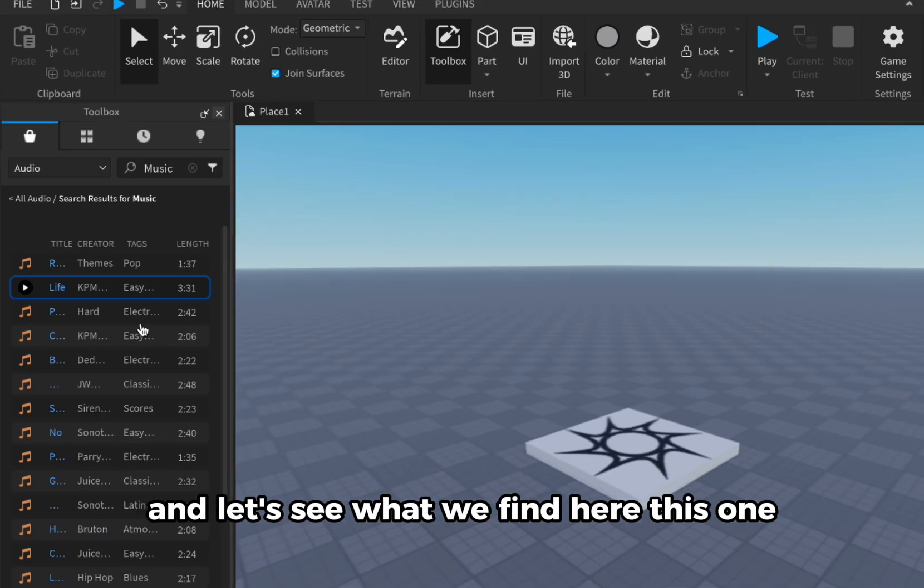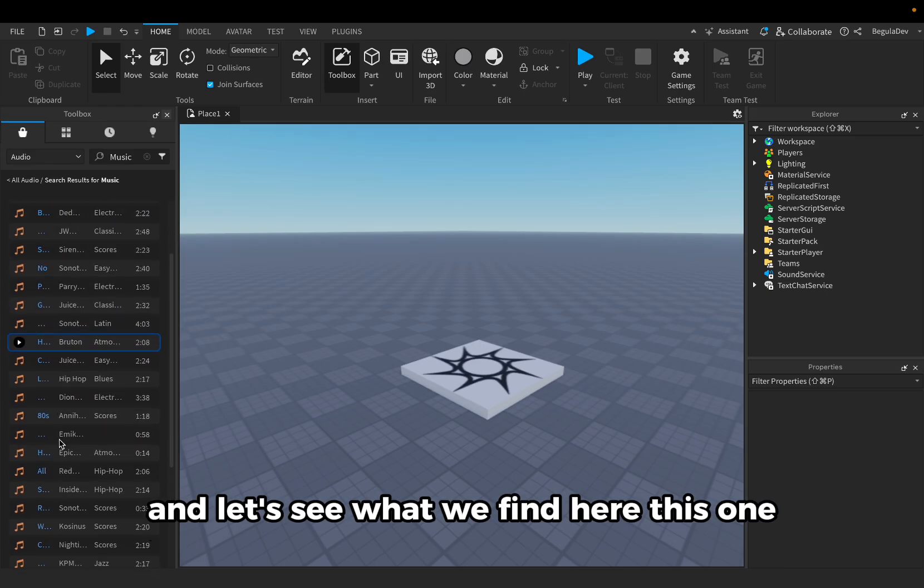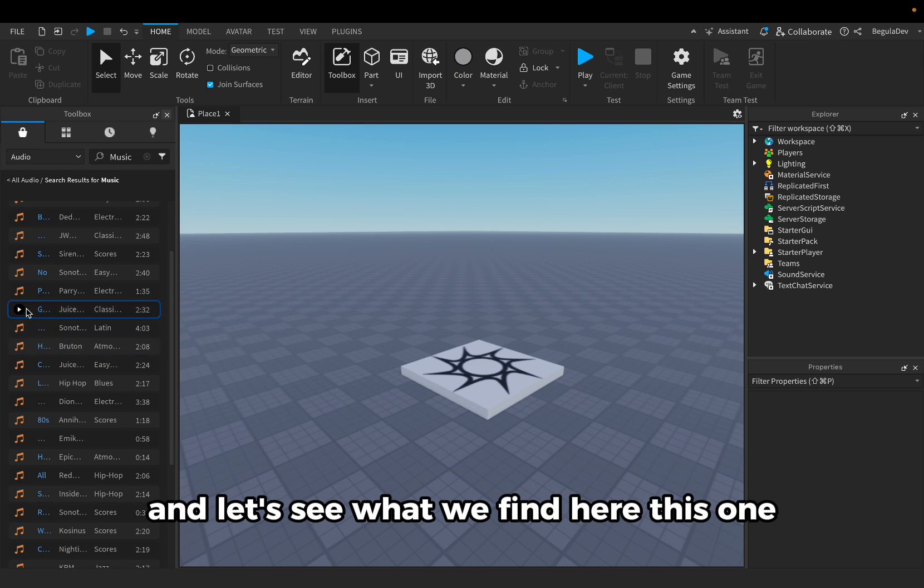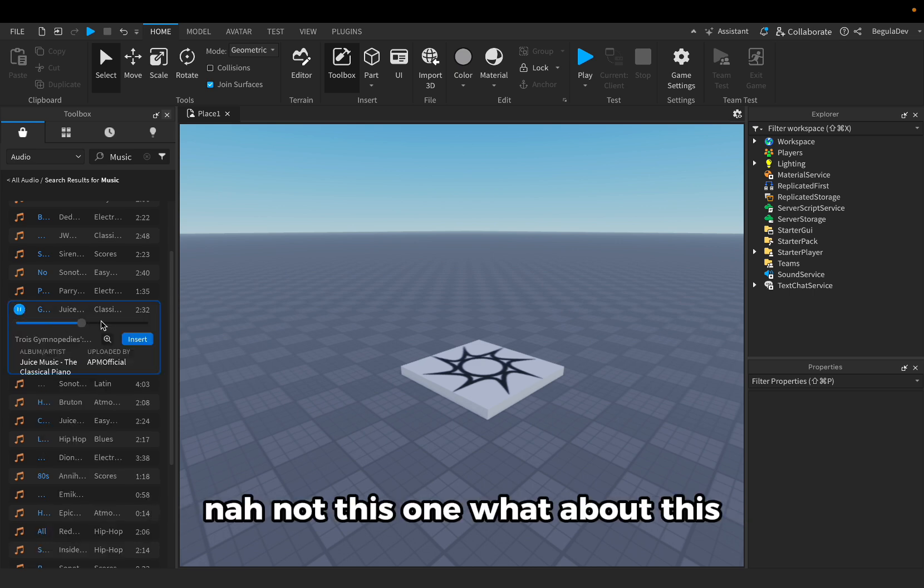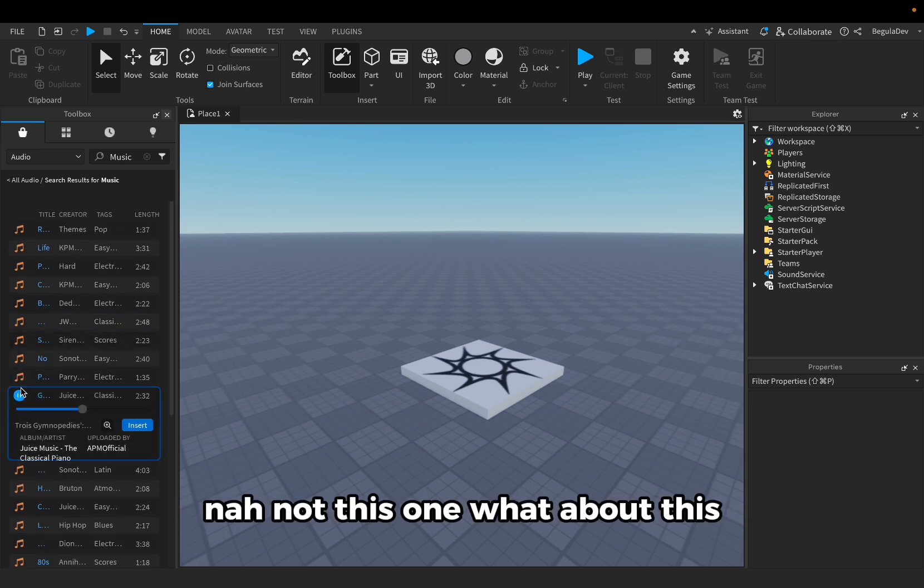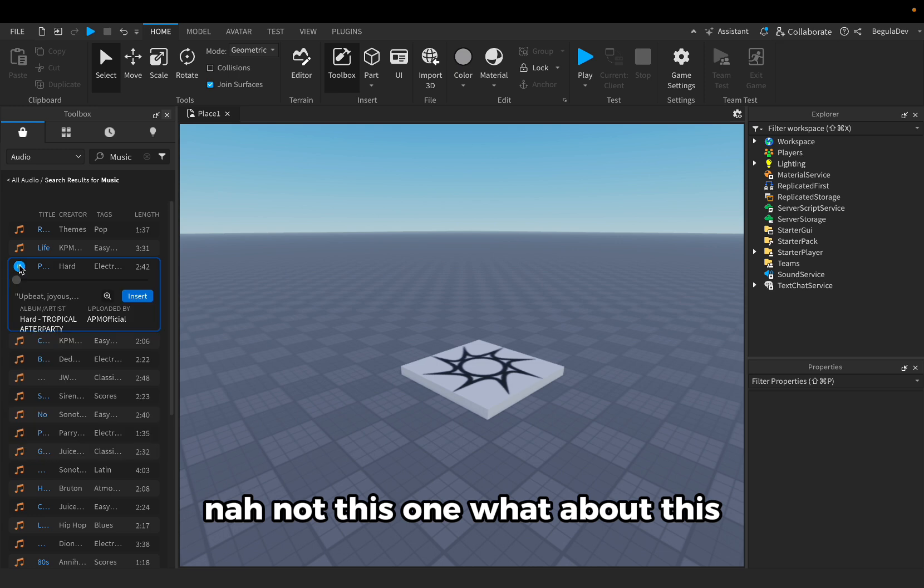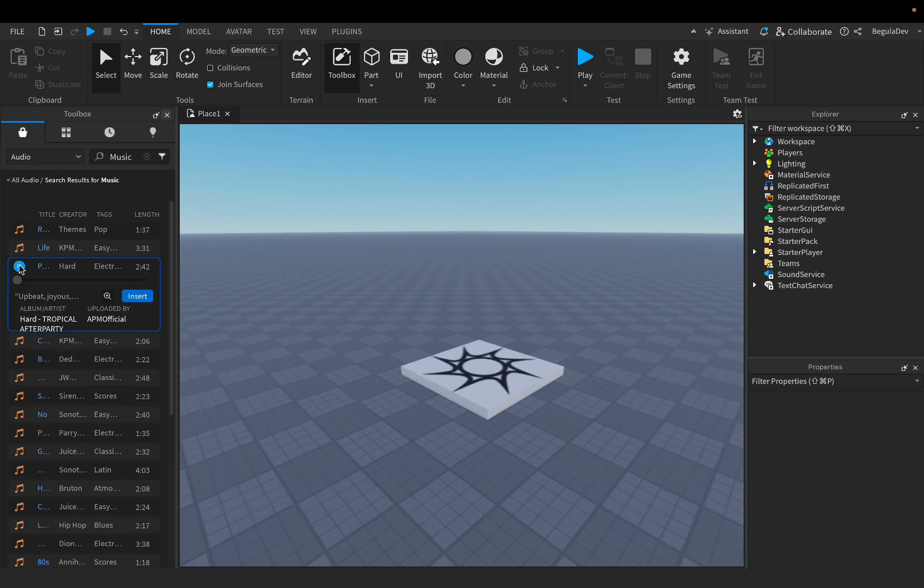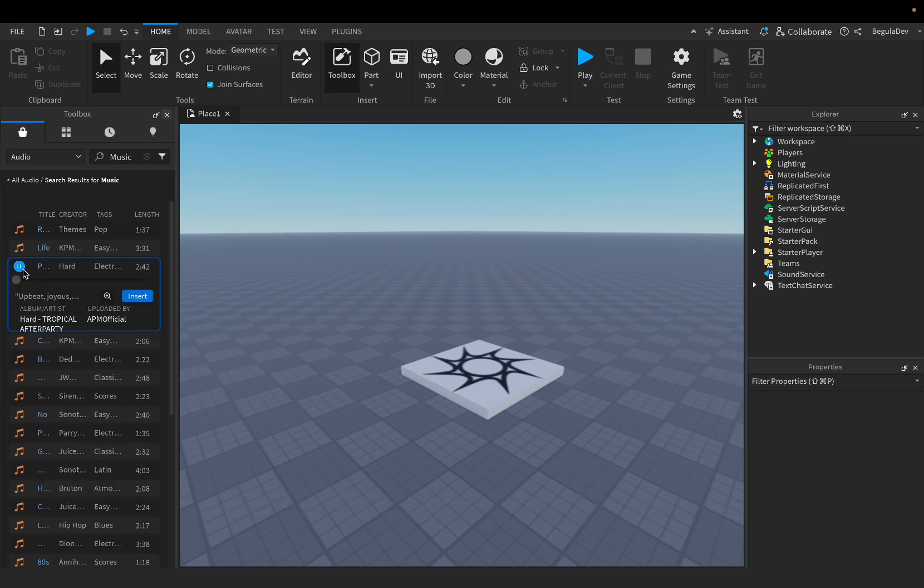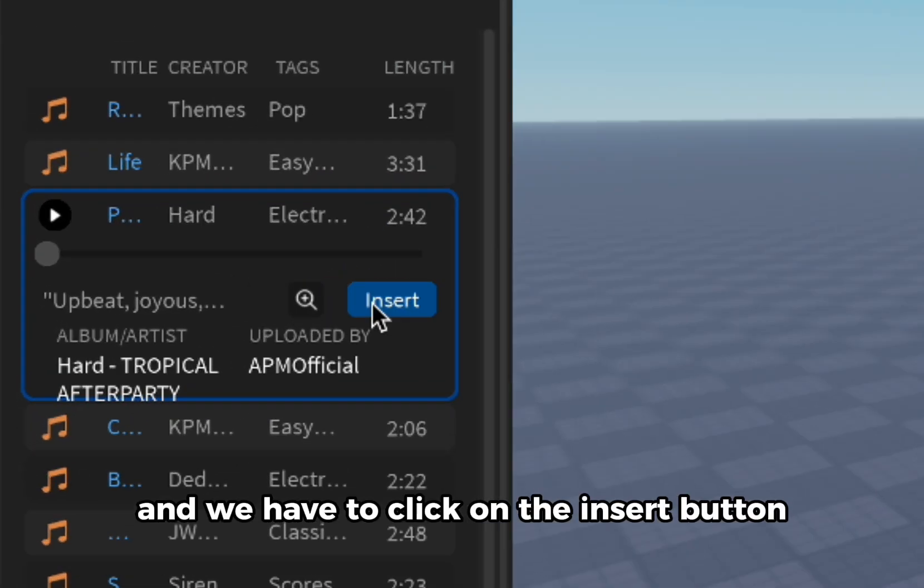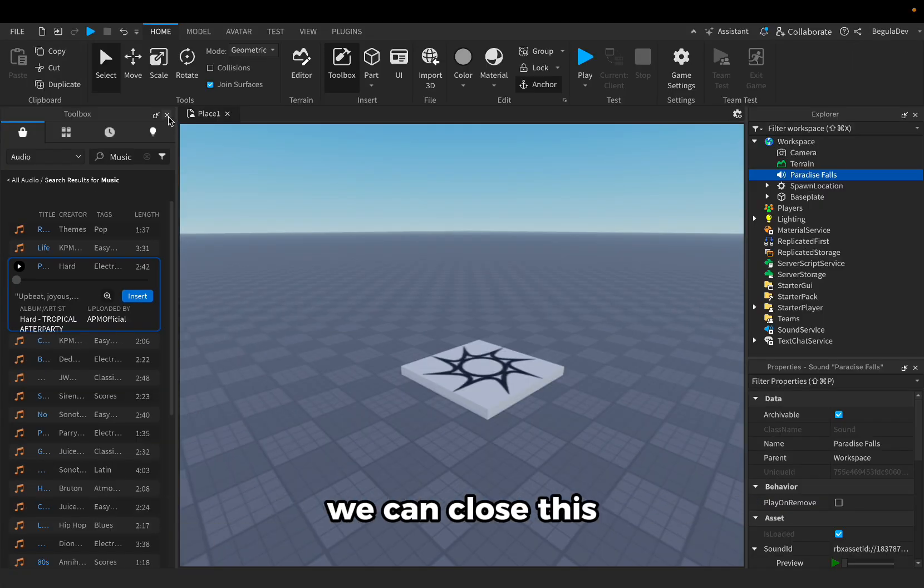Let's see what we find here. This one, not this one. What about this? Okay, I like this one. So let's pause the music and we have to click on the insert button.